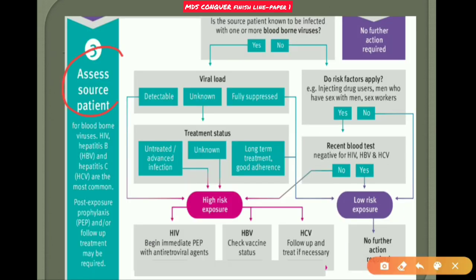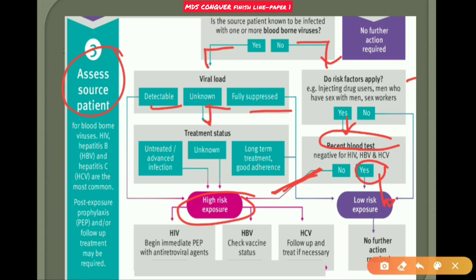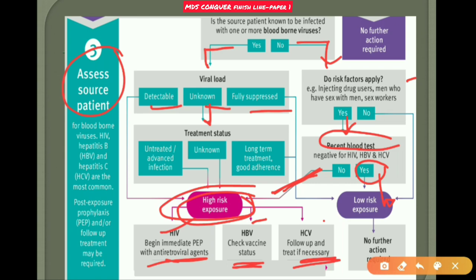Assess the source patient: if the source is known to be infected with blood-borne viruses, check risk factors such as injecting drug use, men who have sex with men, or sex workers. If recent blood tests are negative for HIV, HBV, and HCV, it is a low-risk exposure requiring no further action. If not negative, it is high risk. For HIV: begin post-exposure prophylaxis. For HBV: check vaccine status. For HCV: follow up and treat if necessary. This flow chart can be drawn in your exam.